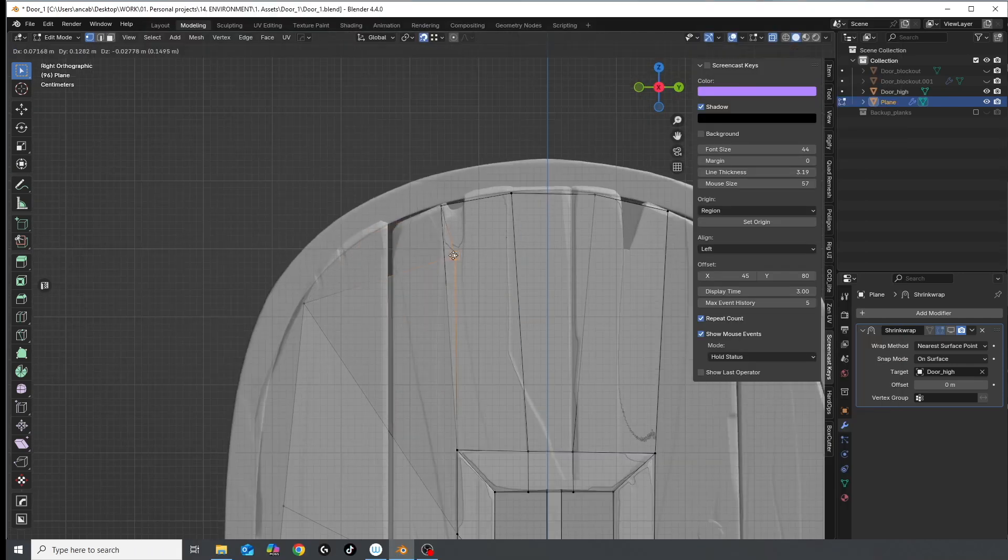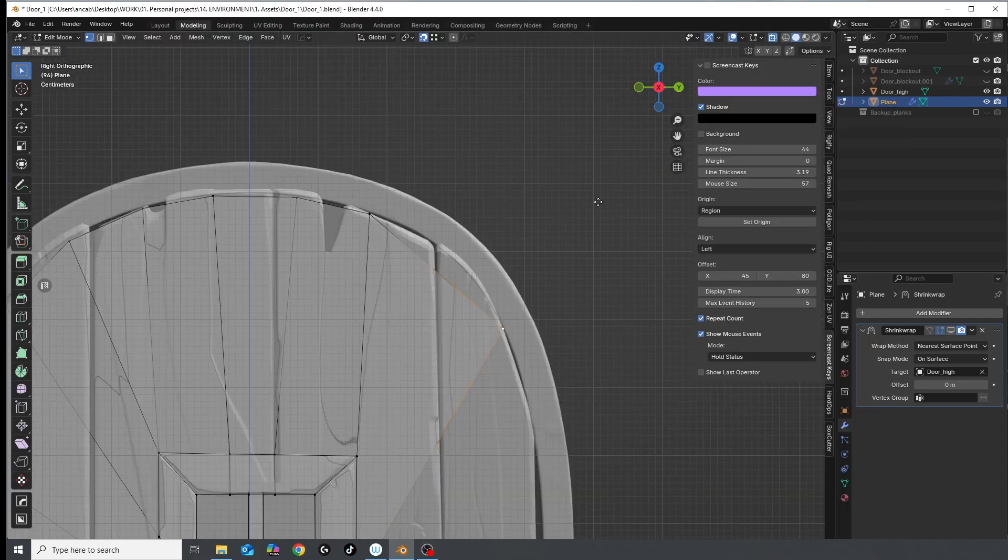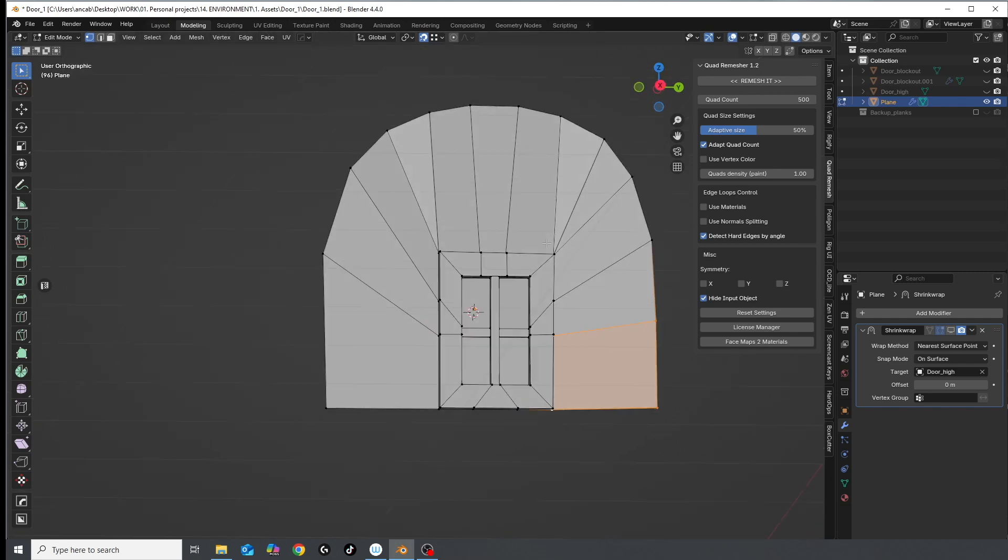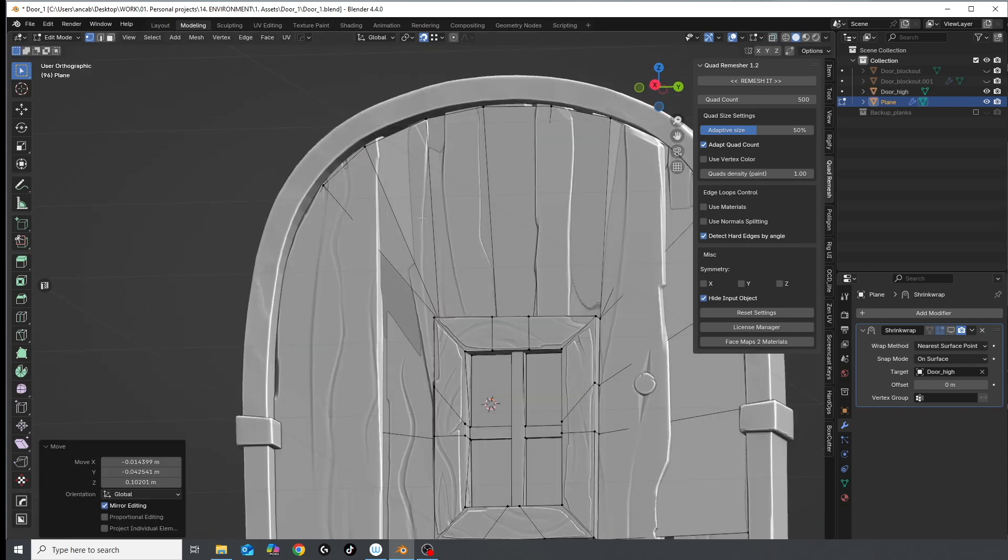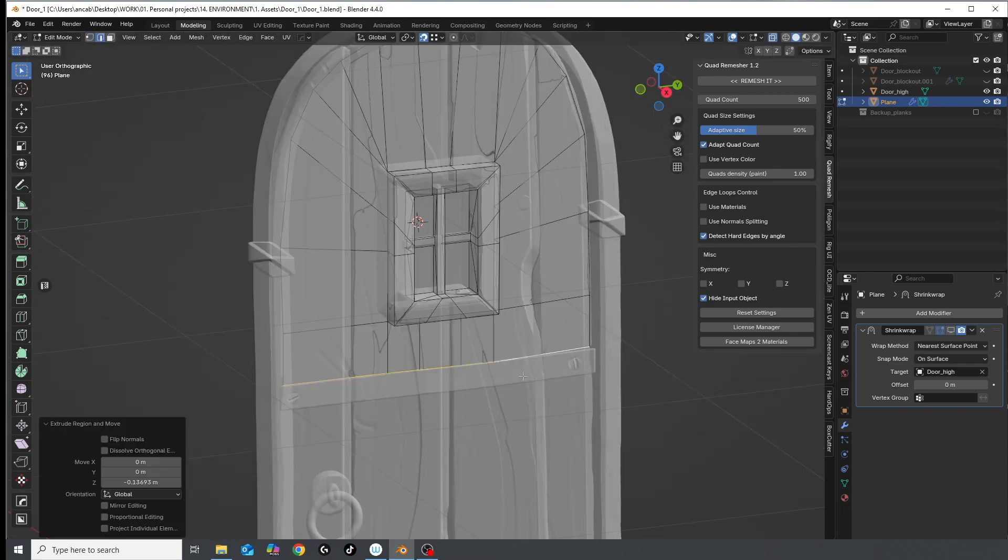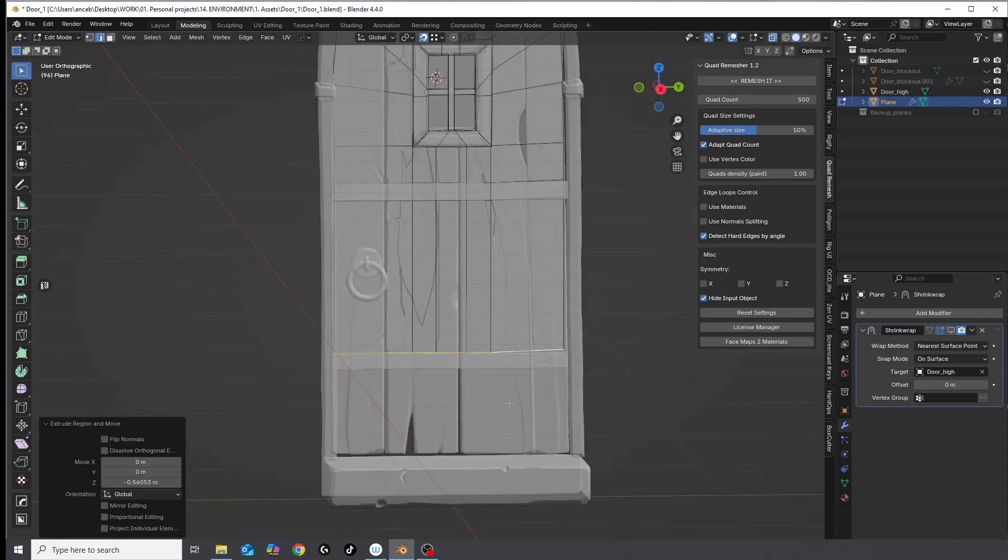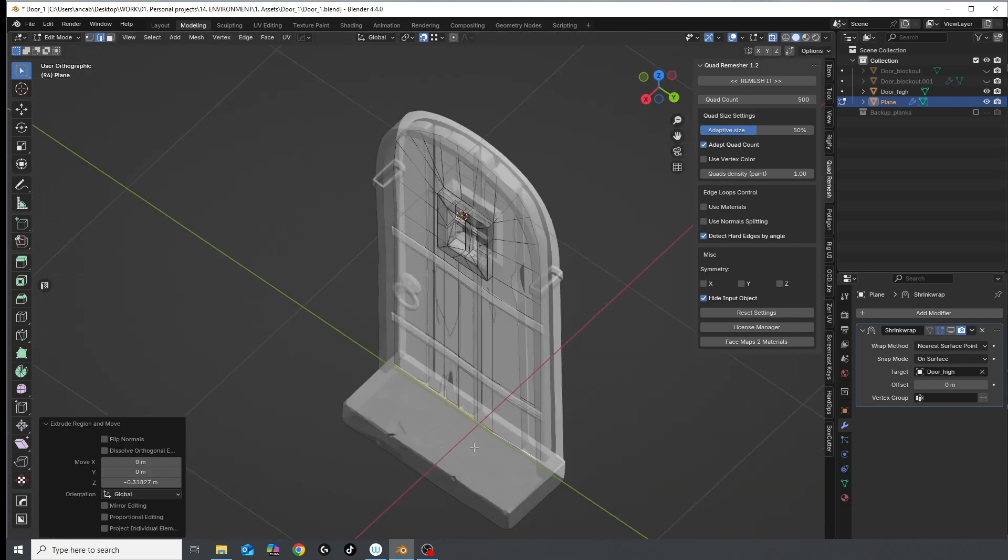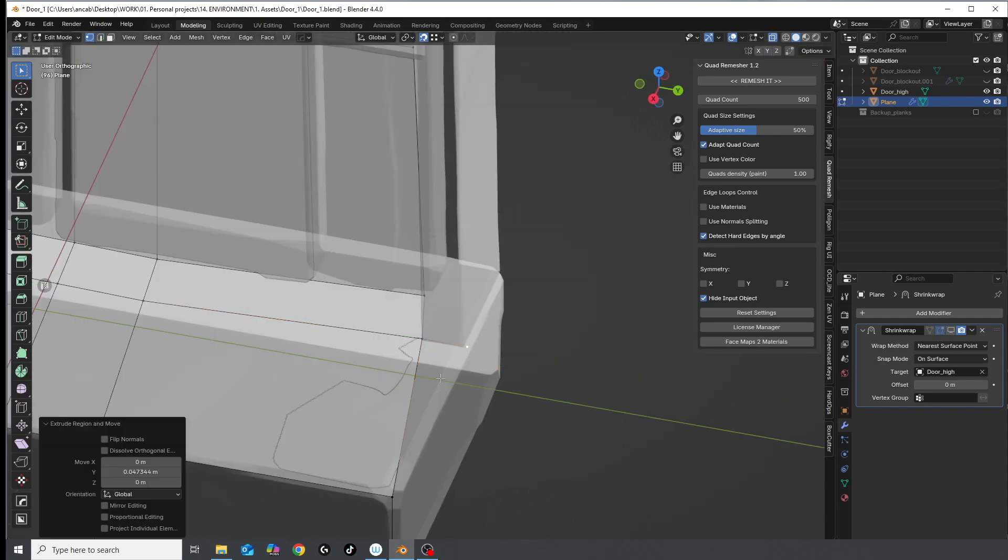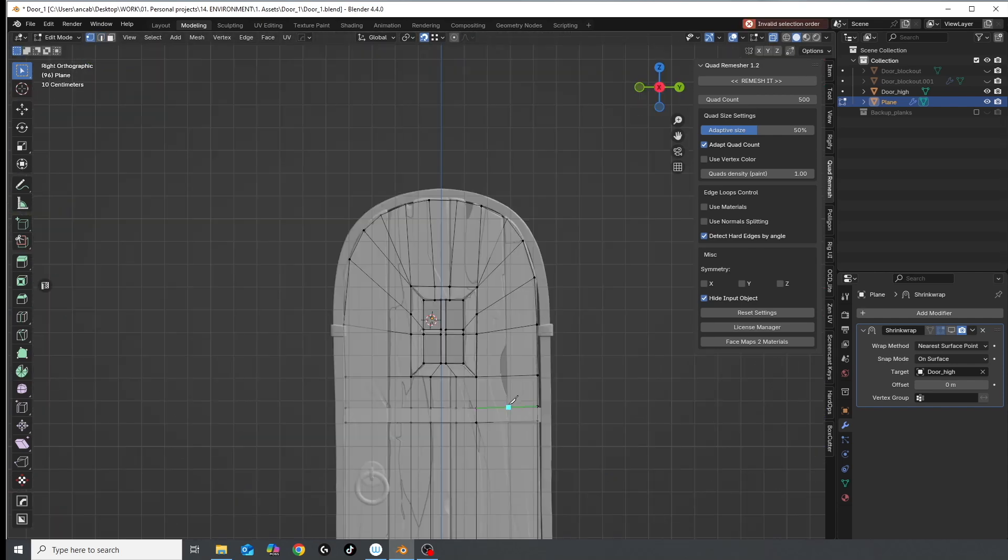Try to have an even distribution of geometry around your model, and follow the shape of your sculpt with the low poly as much as you can. And finally, don't overthink it. We're working on a pretty simple, static mesh. The geometry is quite forgiving.